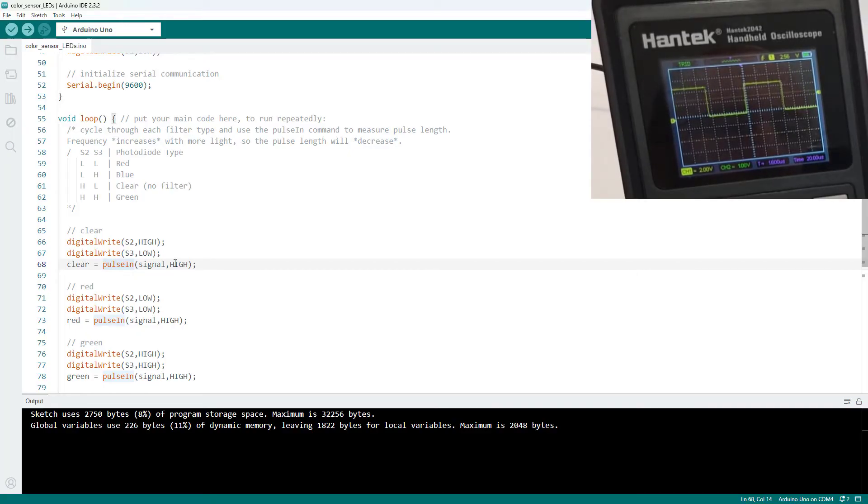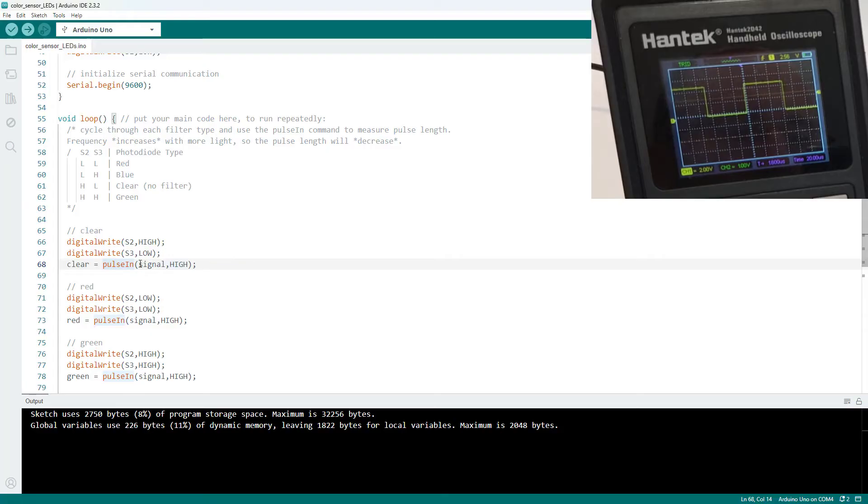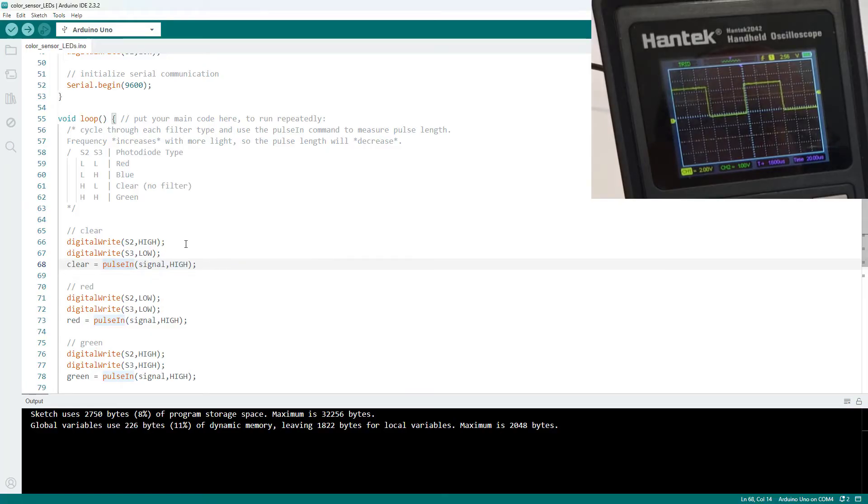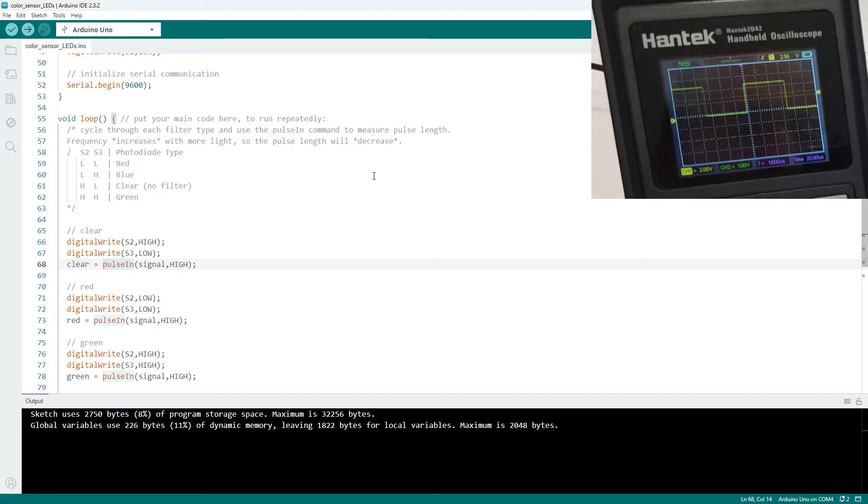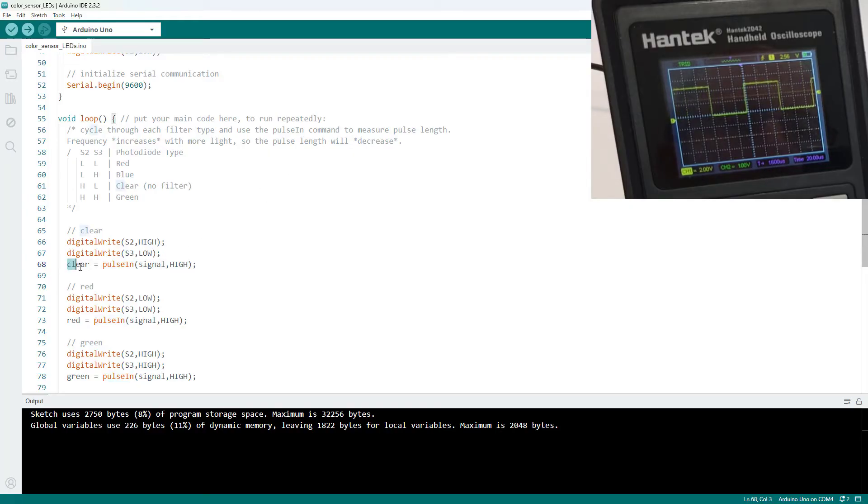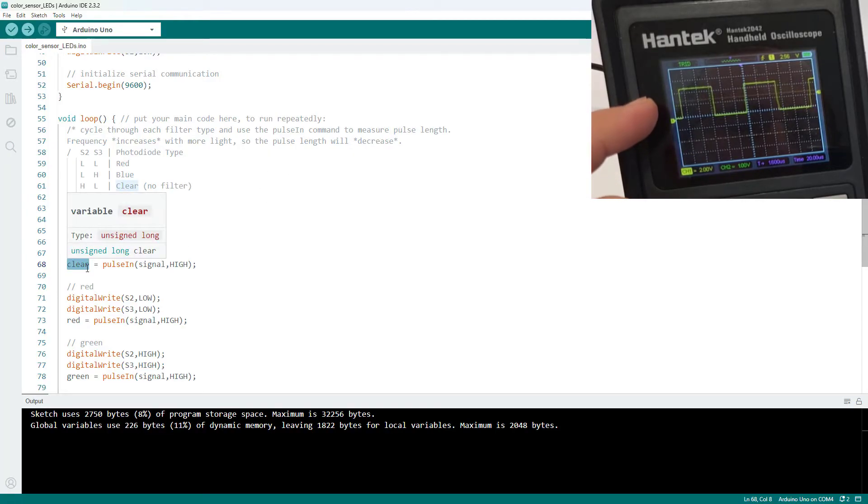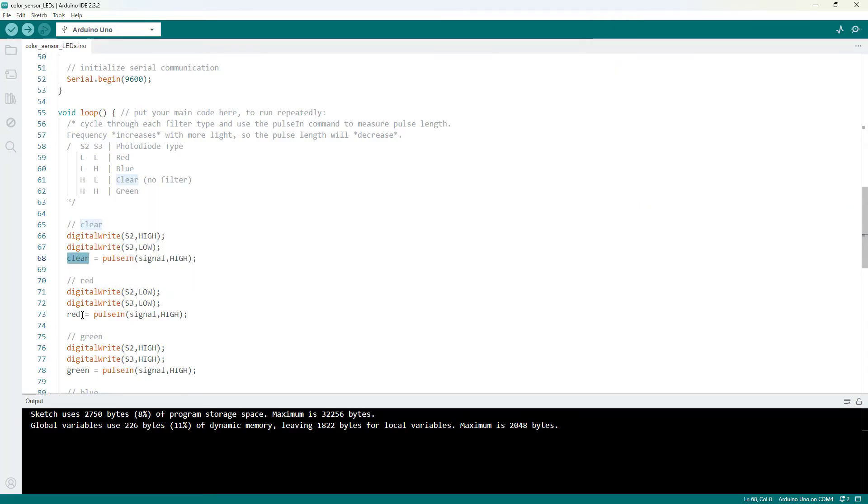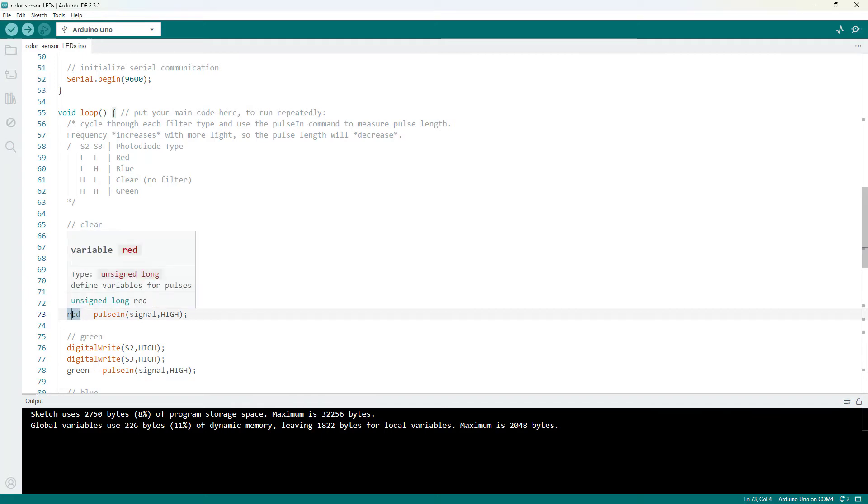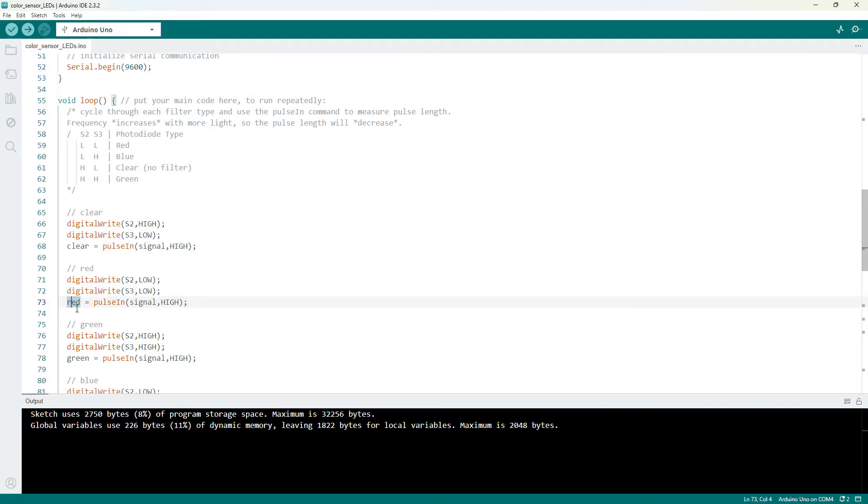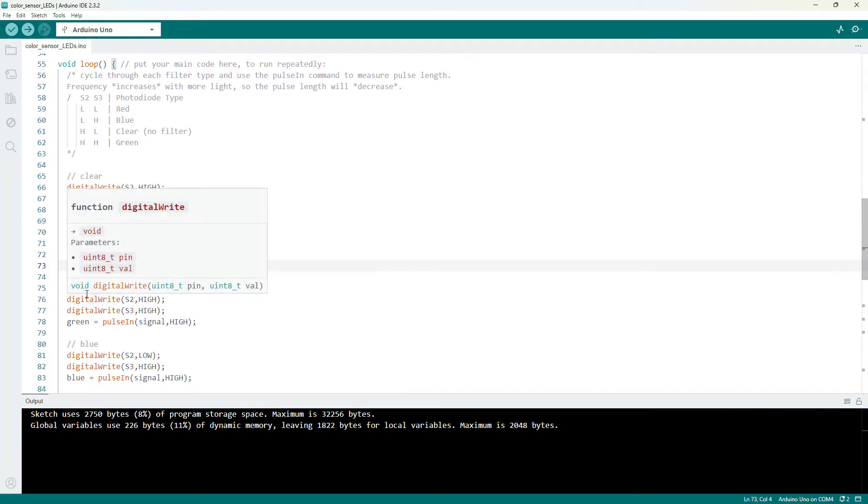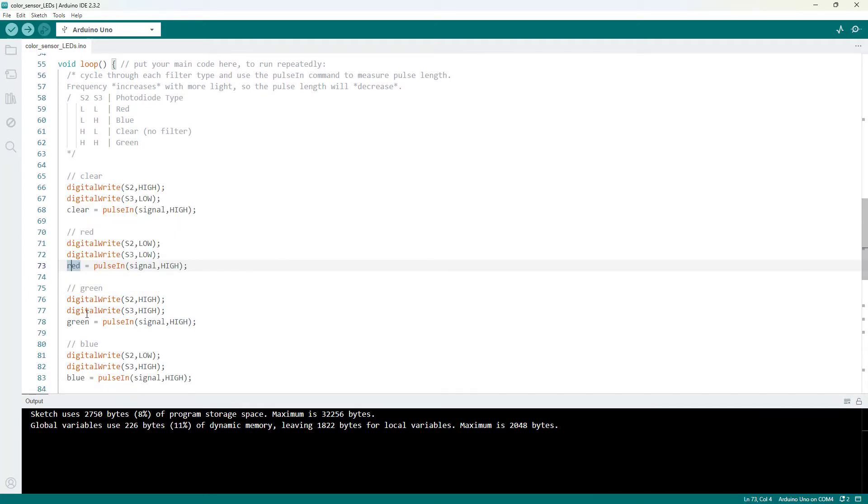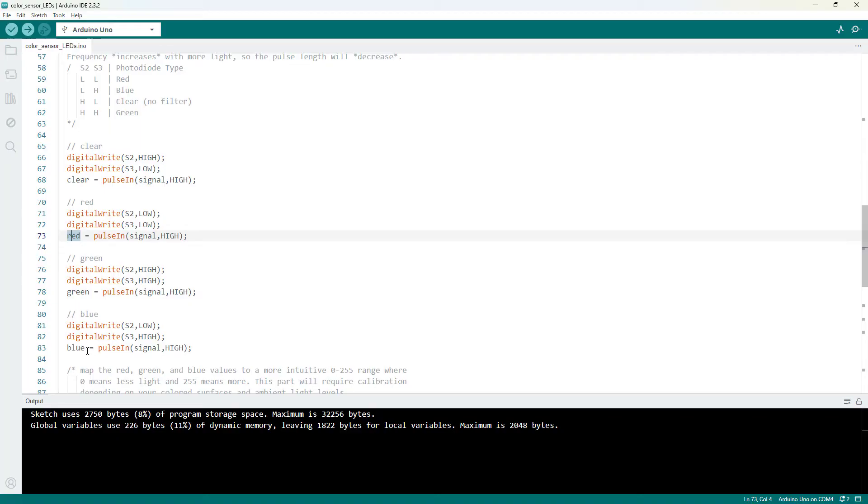This is measuring the amount of time it takes from when that pulse goes high. So the rising edge from when it goes from low to high to when it goes low again. So the falling edge from when it goes from high to low and saves that in the variable clear. I then use the digital write command to switch over to the red filter. Do the same thing to measure the next pulse, store that in the variable red and do the same thing for the green and blue filters.